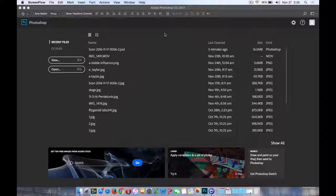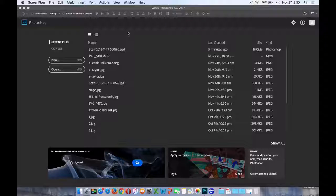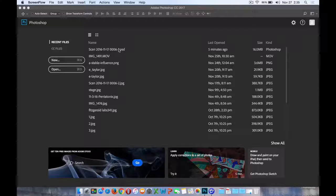The Adobe Photoshop CC 2017 upgrade that occurred in November of 2016 is a slight modification to that facial recognition component built into the Liquify filter.